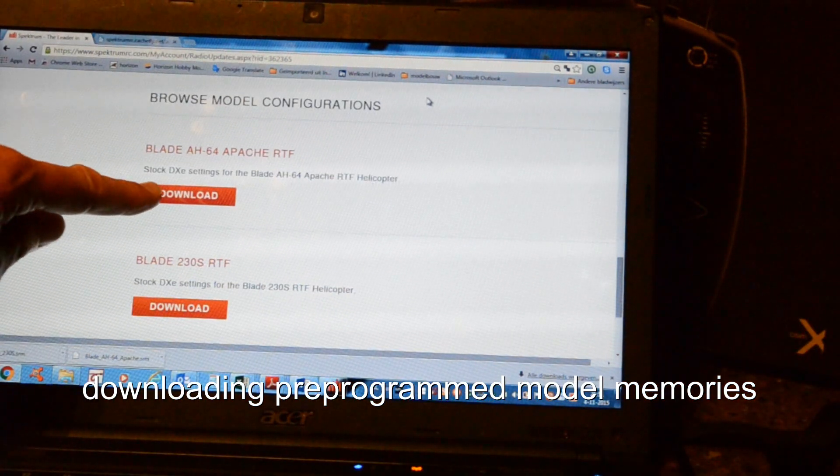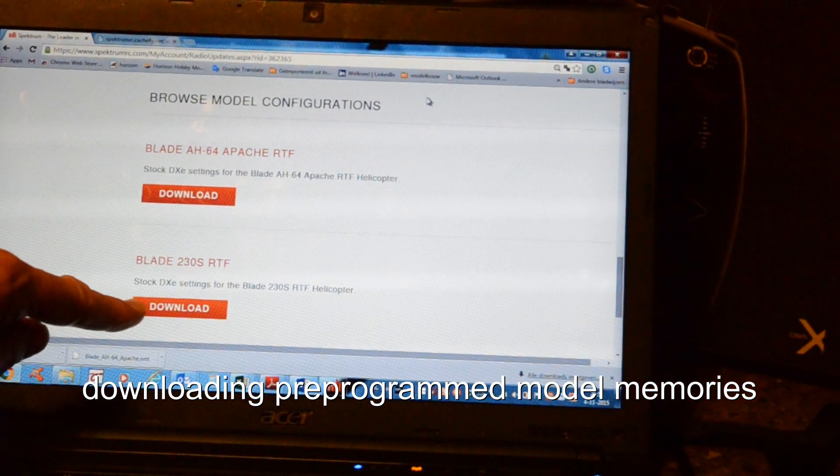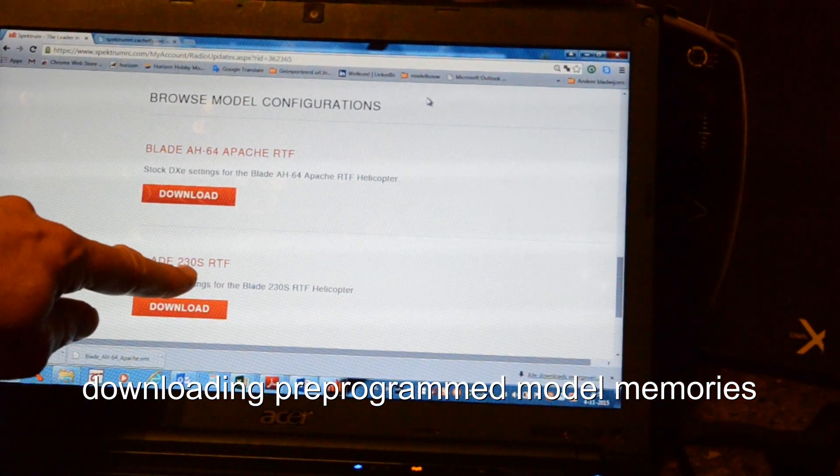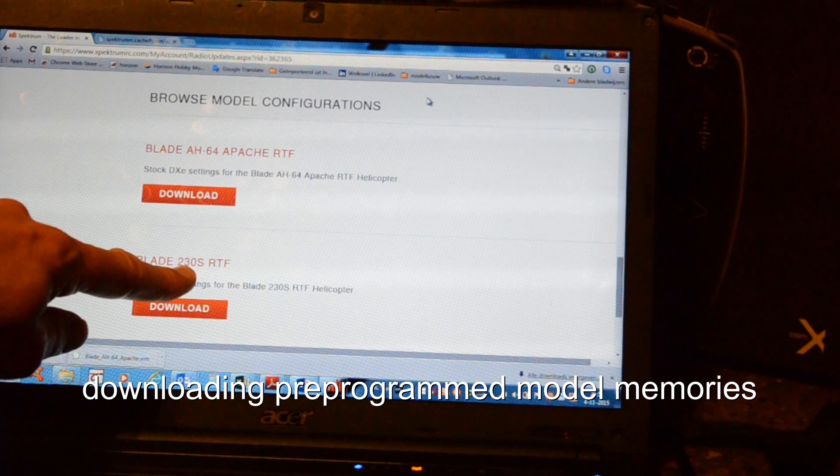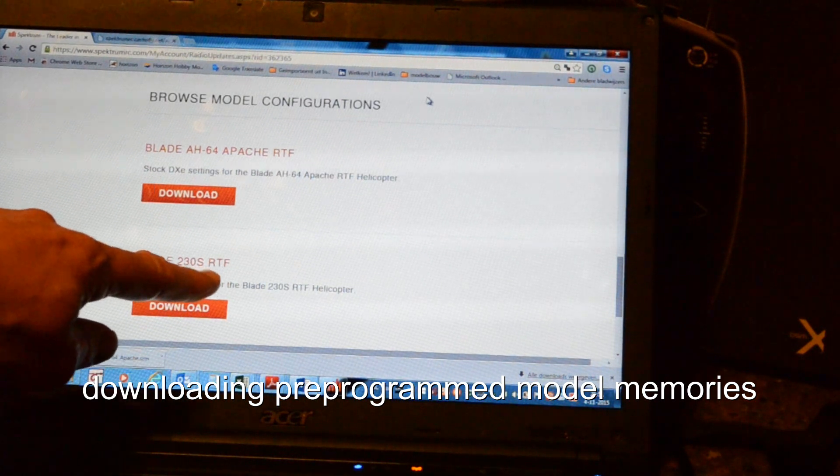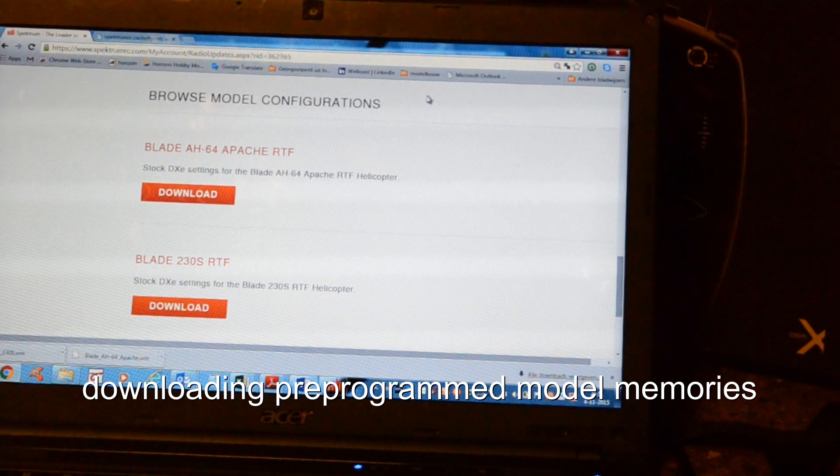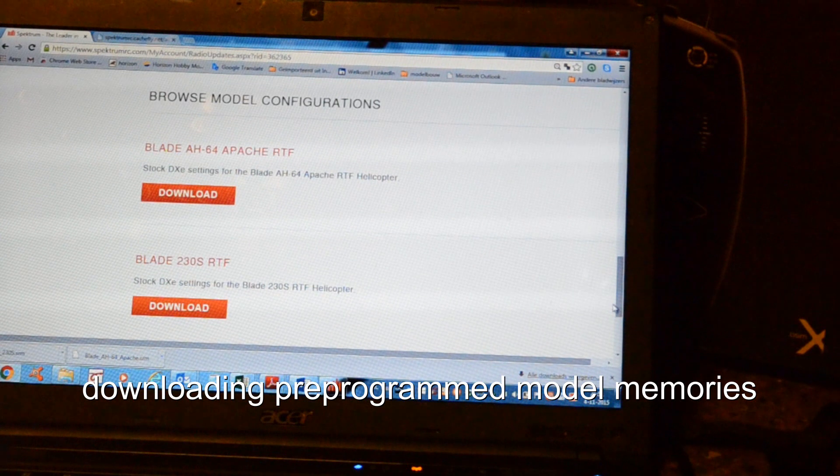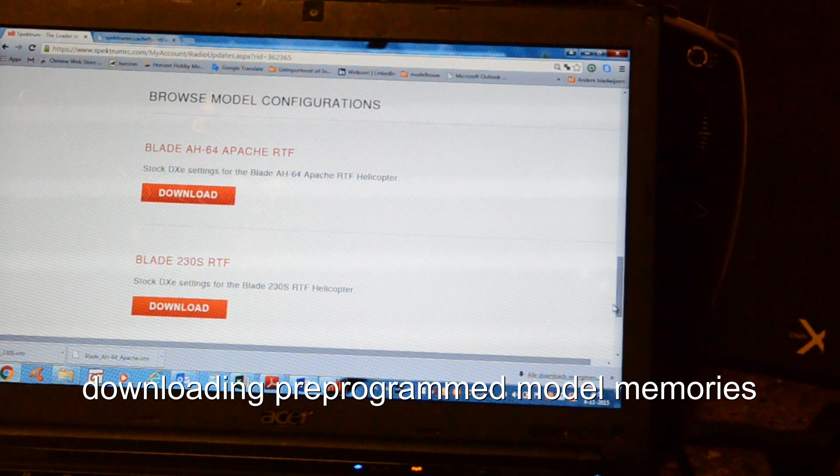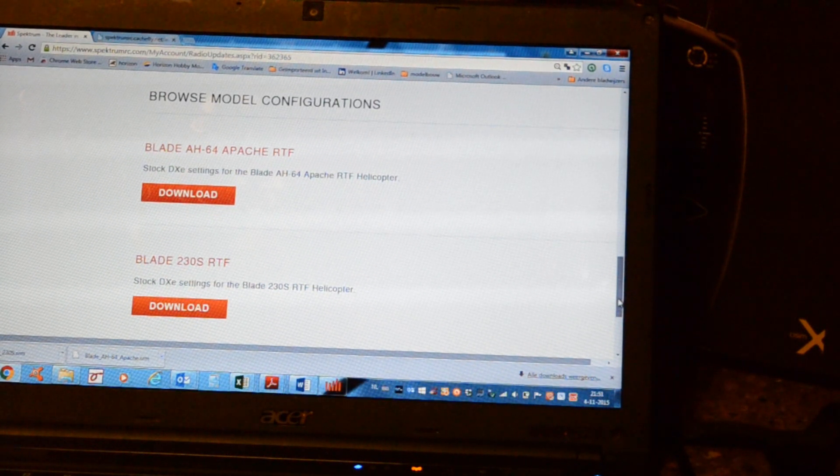And I downloaded as well the 240S RTF file. So you can easily program those two on your DXe radio.